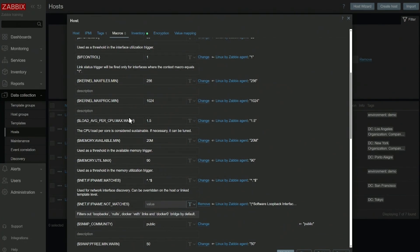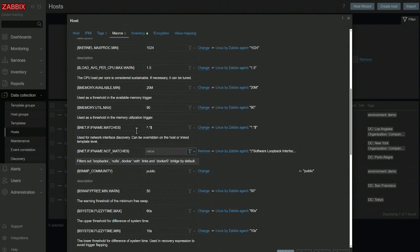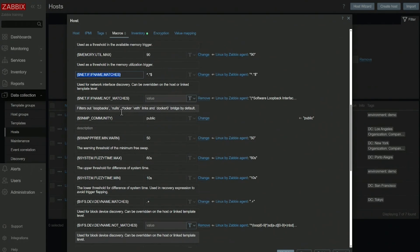You can see they are used in various other places. We have macros for thresholds. Here we have a macro for network interface low-level discovery used as a filter, and they can be used in various other places. You can check out our documentation to see where user macros can be used all across Zabbix.